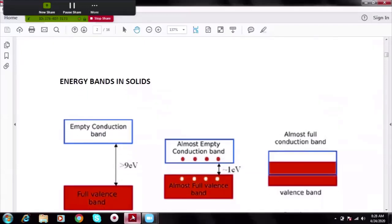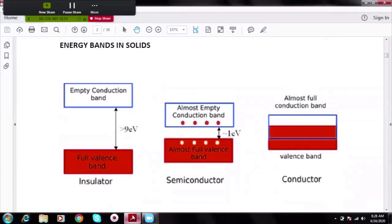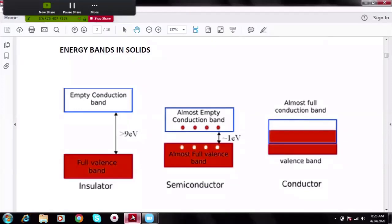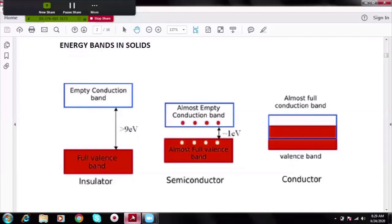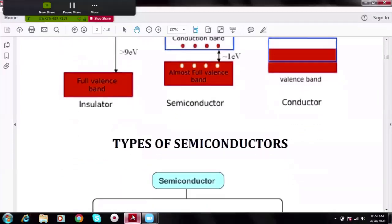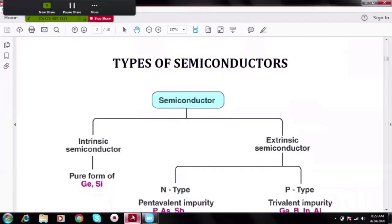This energy band diagram explains clearly what a semiconductor is. In a conductor, the valence band and conduction band are overlapping. In an insulator, the band gap is large. In a semiconductor, the band gap is neither overlapping as in a conductor nor too large as in an insulator. Hence, a semiconductor is partially conducting — the name itself suggests that.